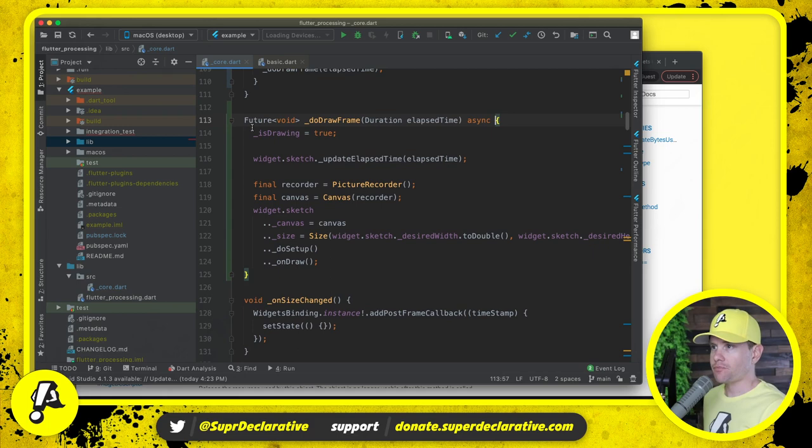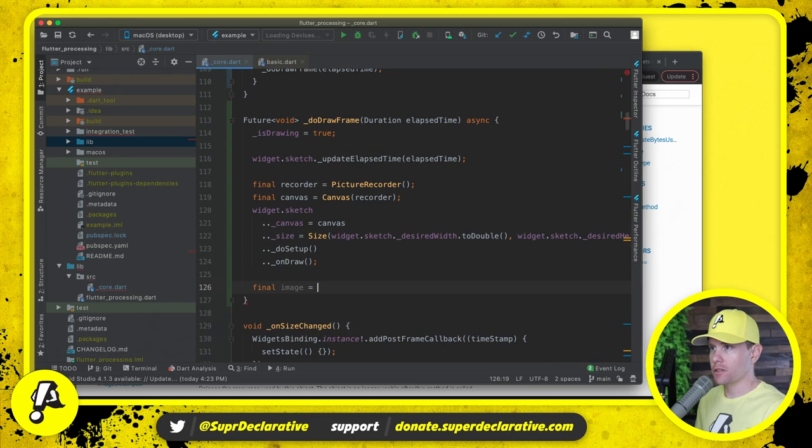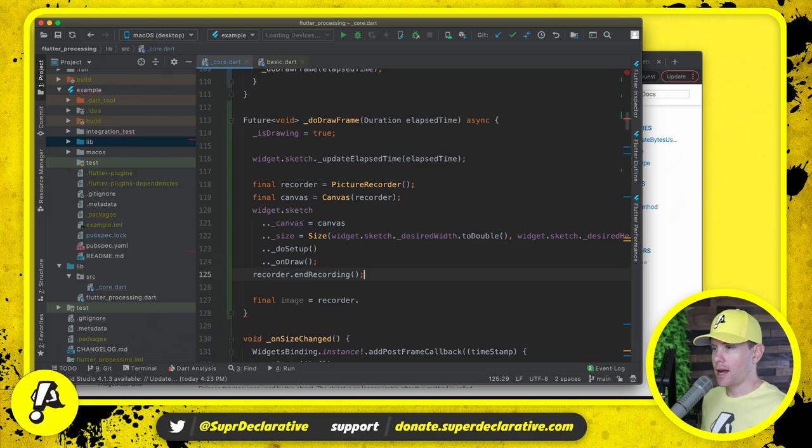Because while all of this is asynchronous, the next part is not. We're going to say image equals recorder. Actually right here we'll say recorder dot end recording. That produces the picture.